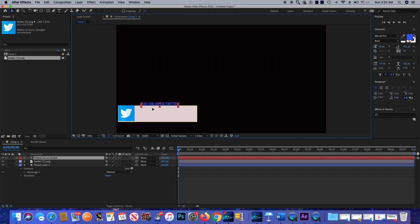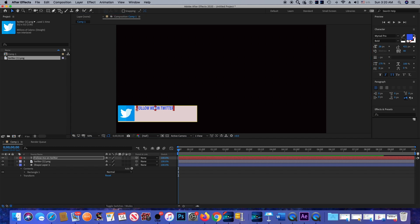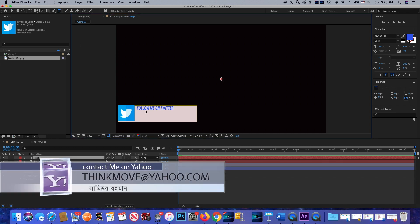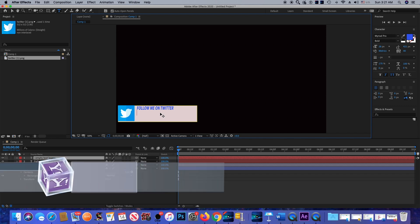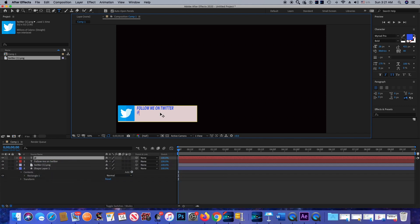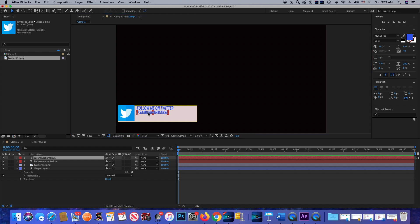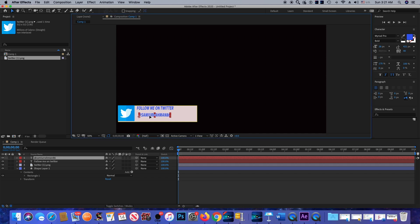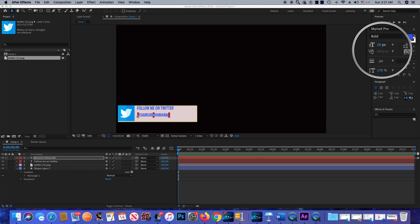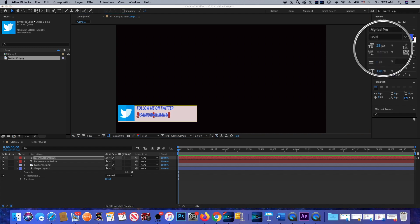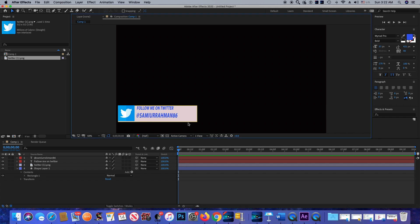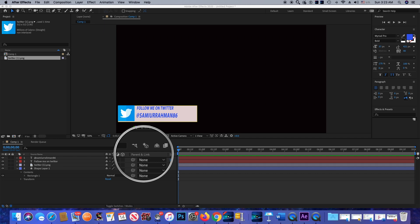I'm going to bring it a little down and place it here. Then I'll click on the type tool again and type something here, place it, and make it a little bigger from here. So this is it for the layers.